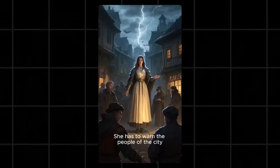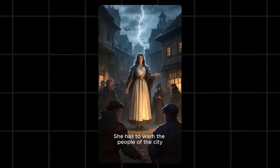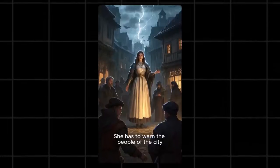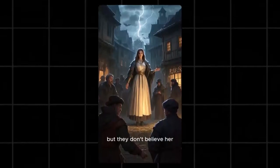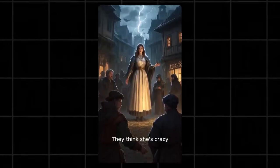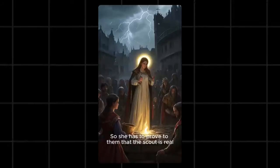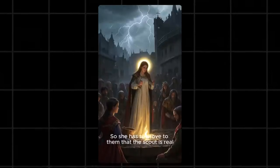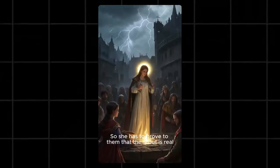She narrowly avoids detection by enemy patrols and eventually makes it to the other side. But she's not out of the woods yet. She has to warn the people of the city, but they don't believe her. They think she's crazy. So she has to prove to them that the scout is real.